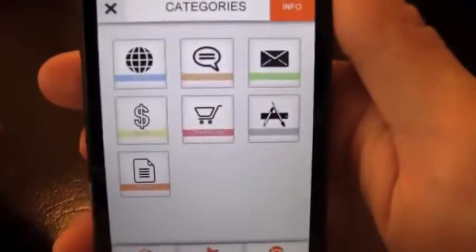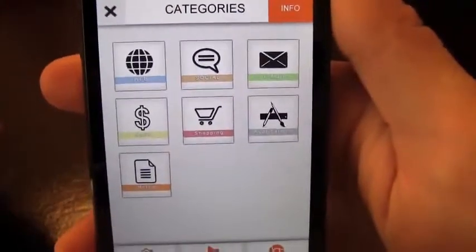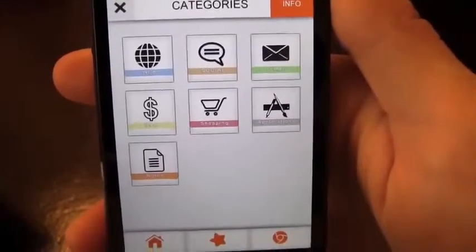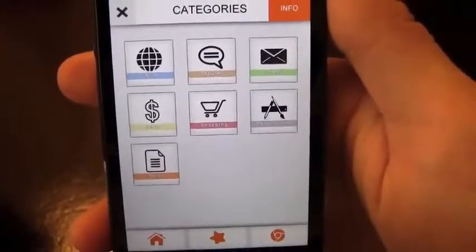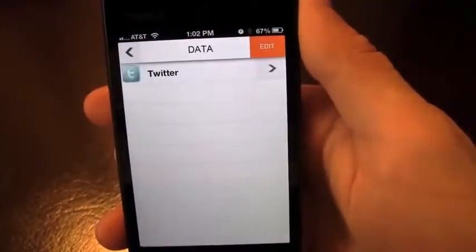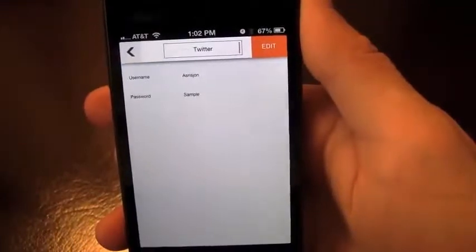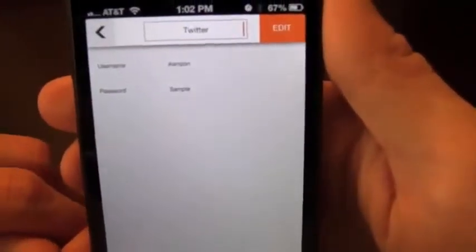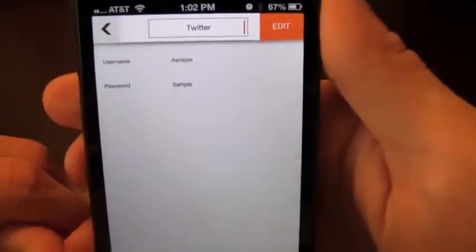You've got your categories to start with — web, social, email, just to name a few — and you can have all your passwords here. I'm going to go into Social where I've got Twitter. I don't have my real information here, but I do have my username if anyone wants to follow me.